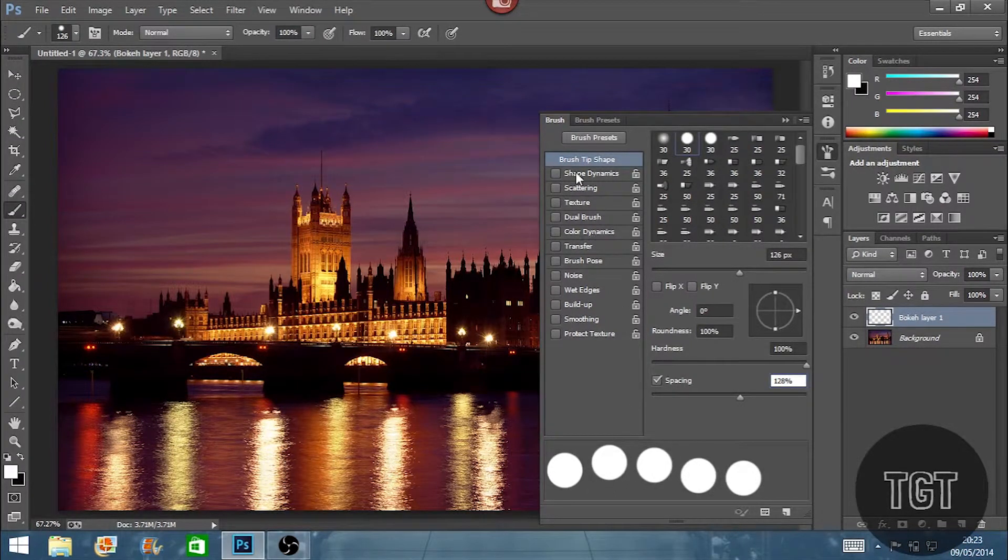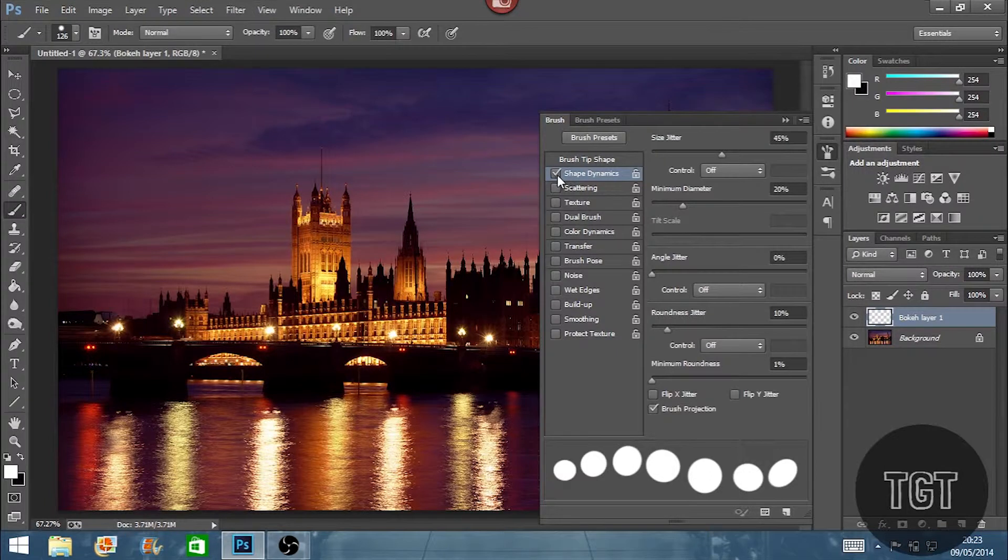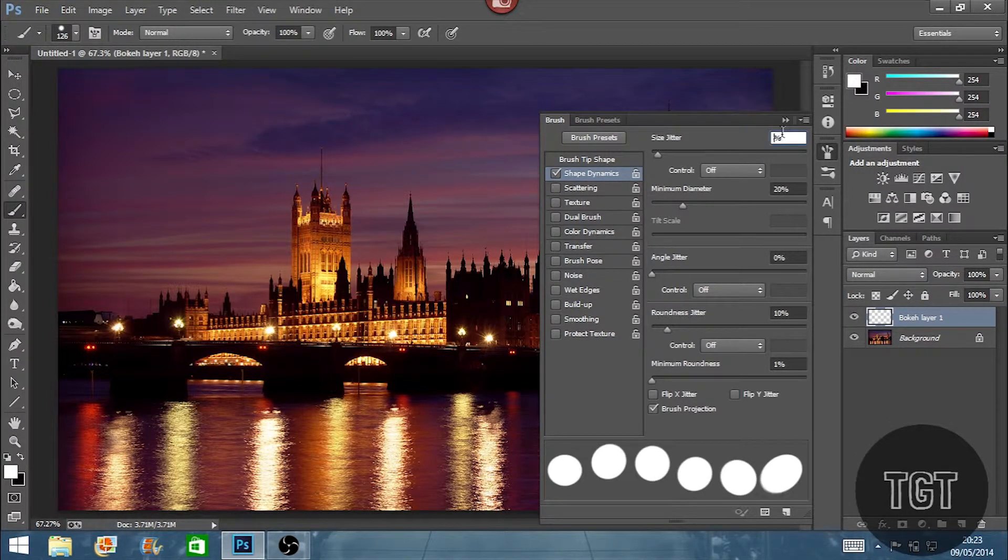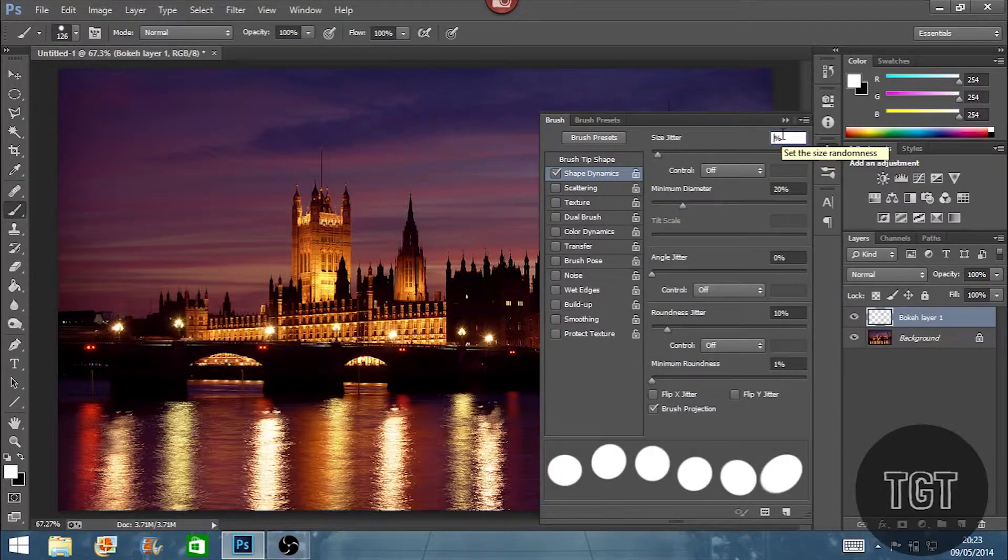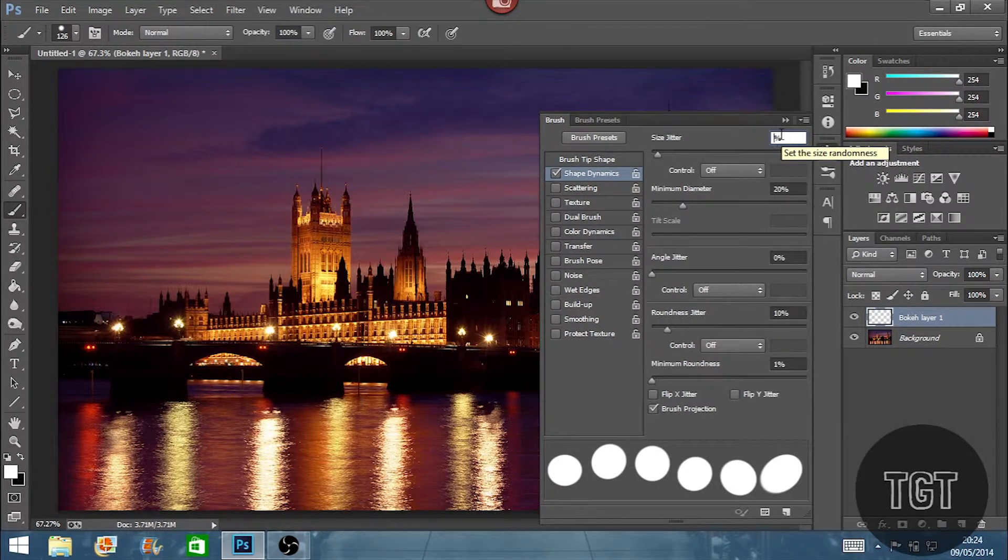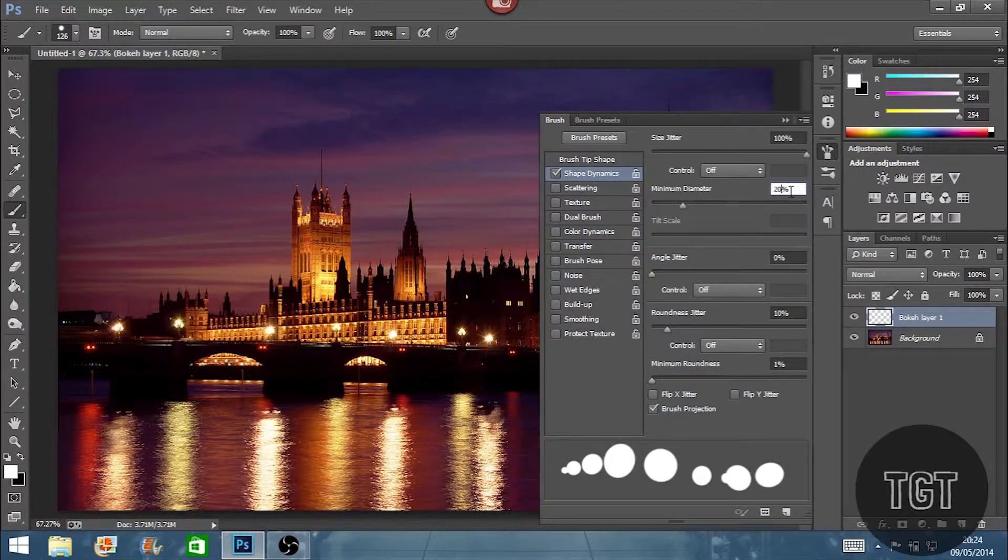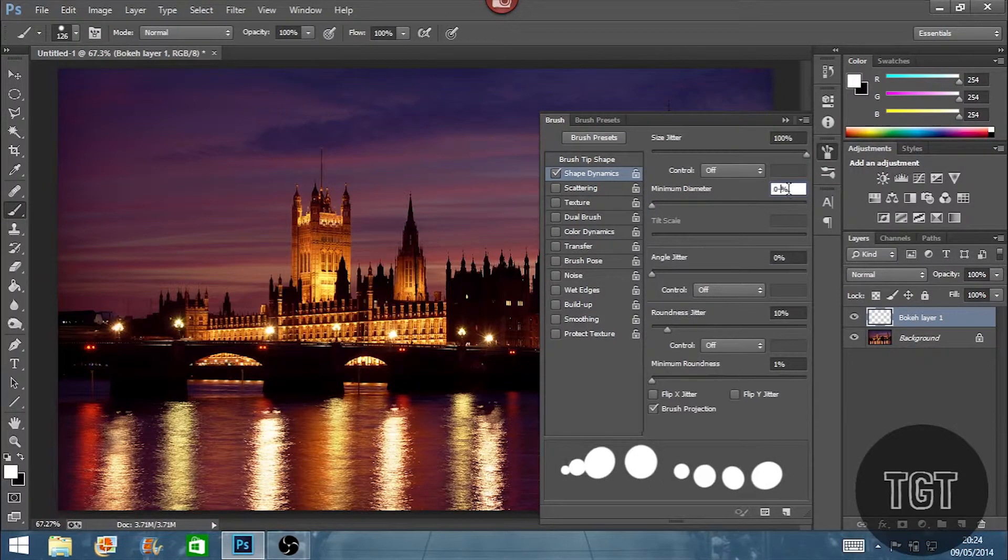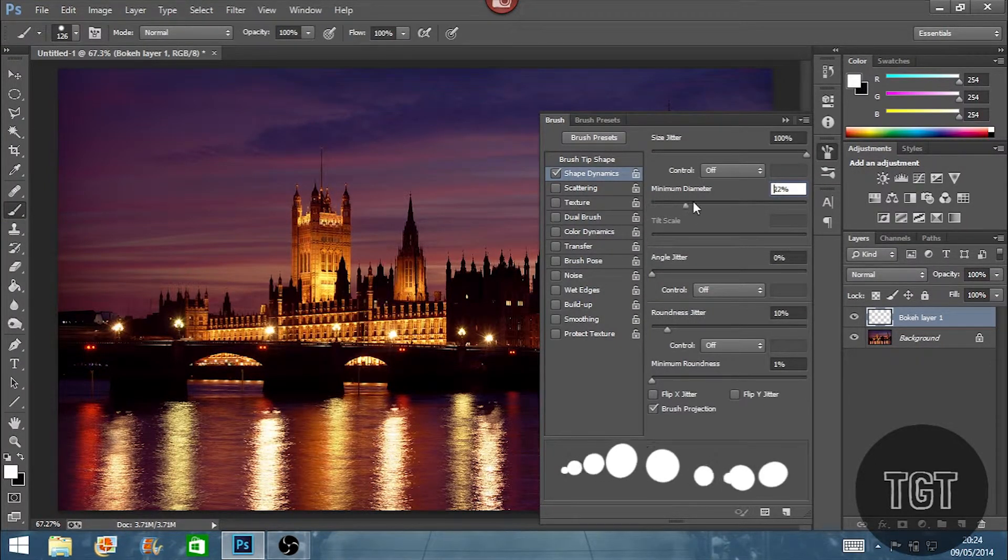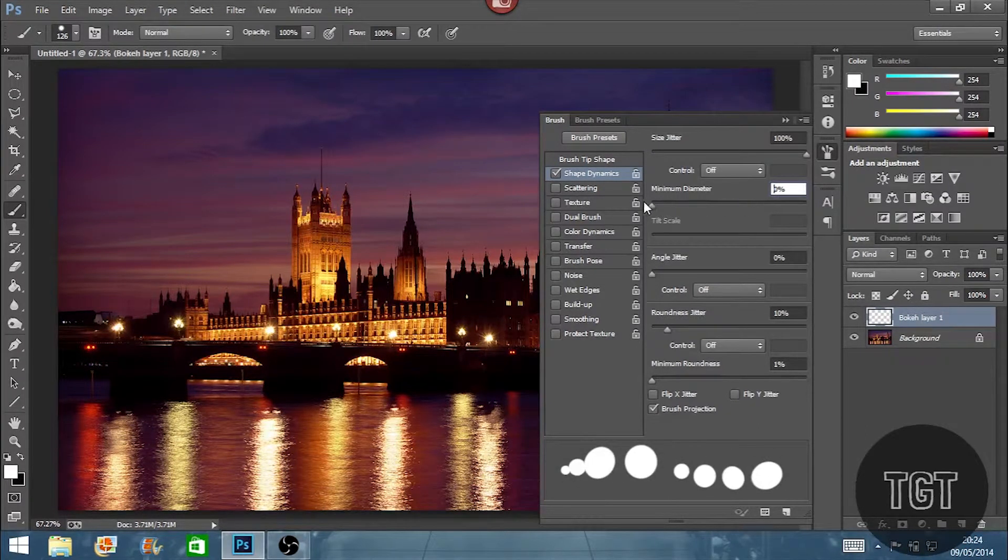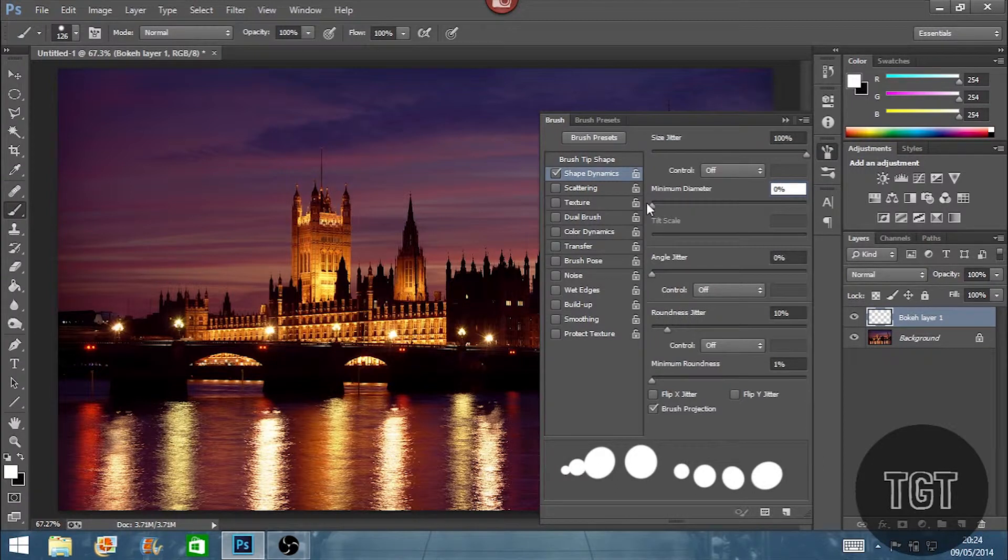The next thing we want to make sure we've got is shape dynamics. And we're going to change here. It's the size jitter and the minimum diameter. We're going to set the size jitter to 100%, the biggest one you can have. And then we're going to set the minimum diameter to 0. You can set it to any one you want but 0 is the best option if you want a range of different sizes of circles.